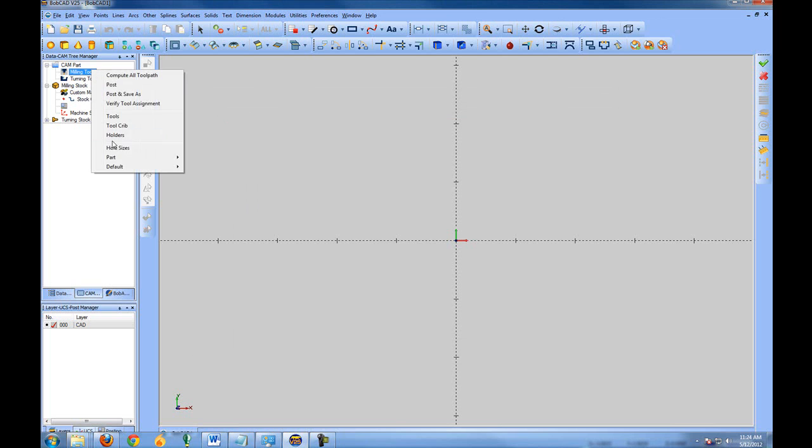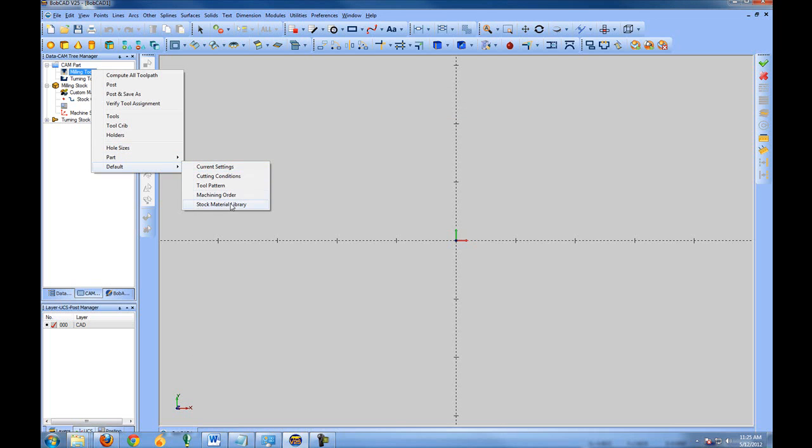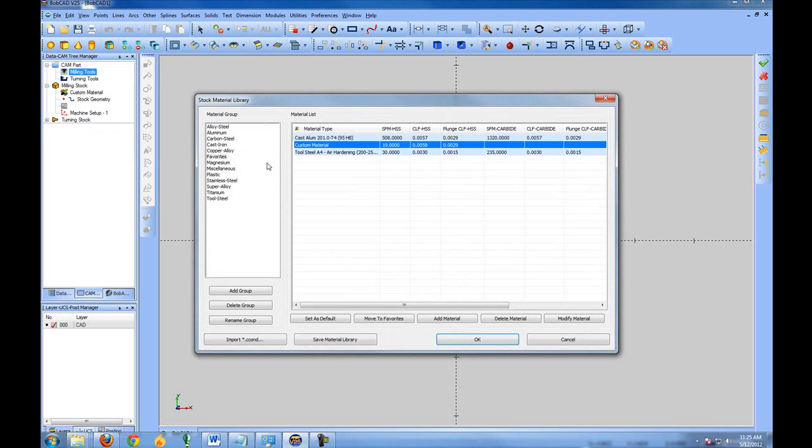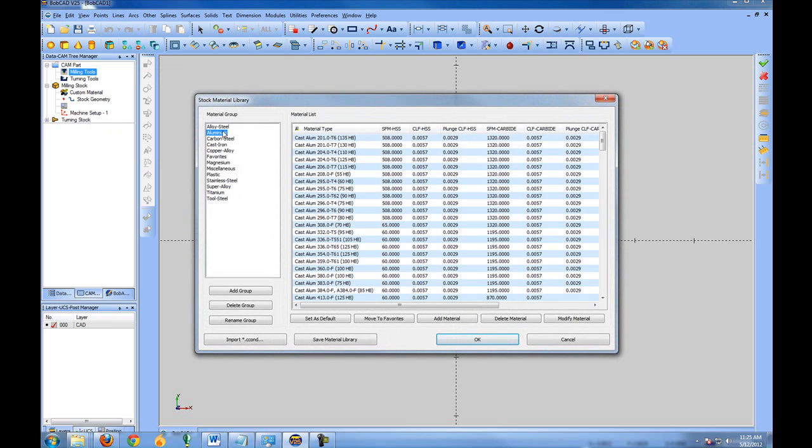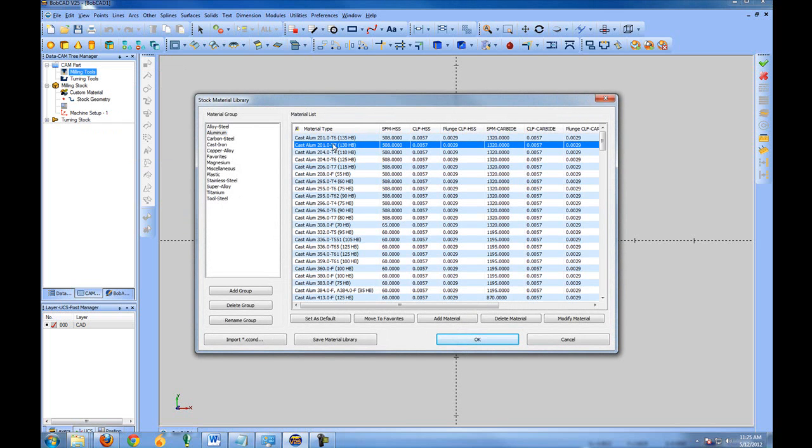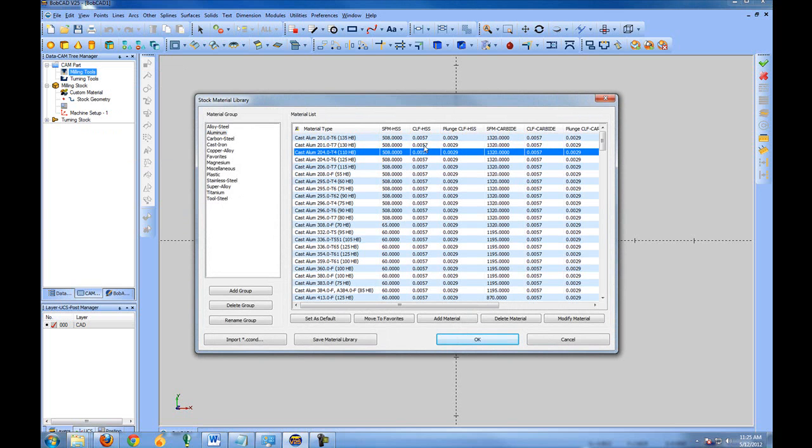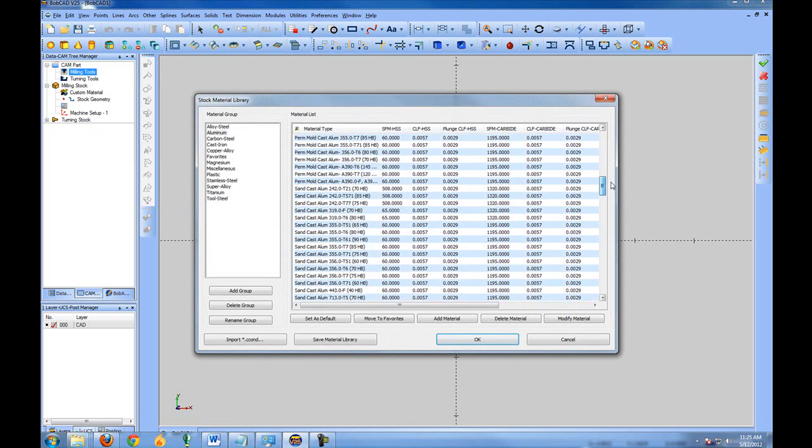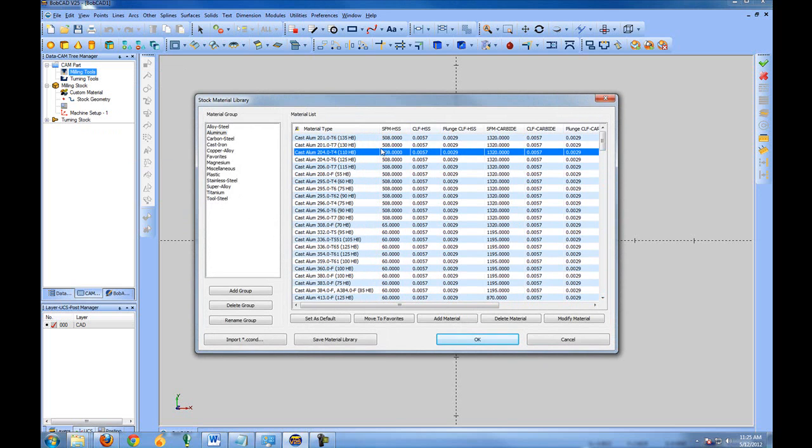Again, the materials that are included with the system are a very good starting point. And you should just be able to select from your list of materials that are already predefined and available. You will need to know how to edit these if you want to change the values that are already being output by BobCAD. If not, these should be a good basis to start with.